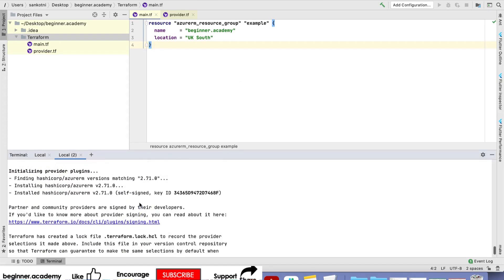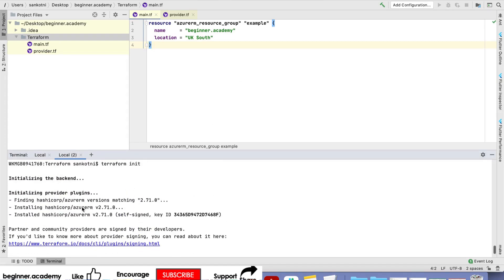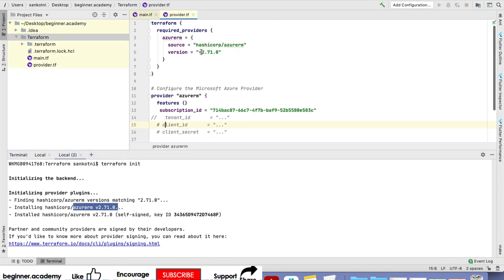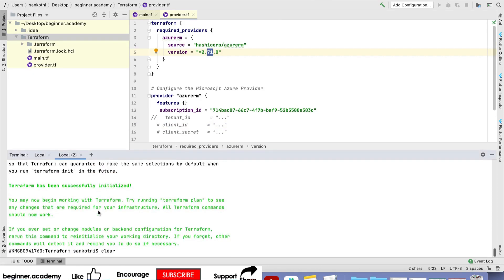If you see here, it has pulled the latest Azure Terraform version. This is the version we mentioned, Azure RM. It has picked it up and installed it.